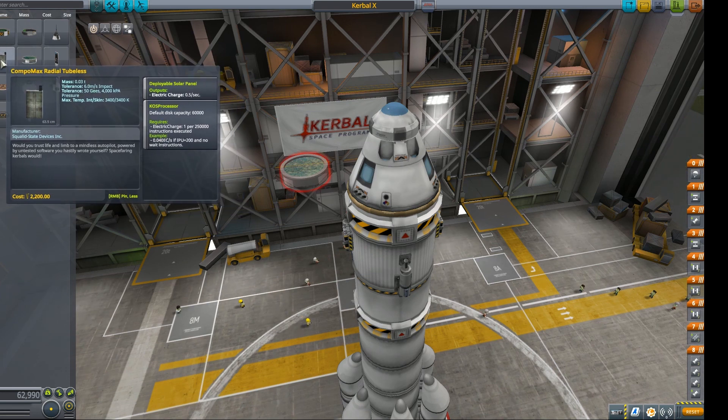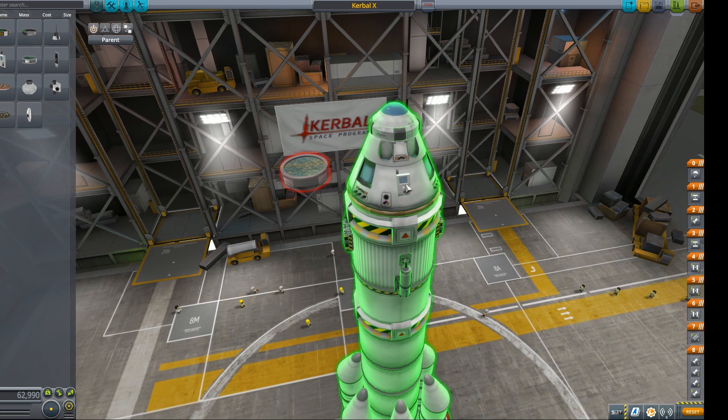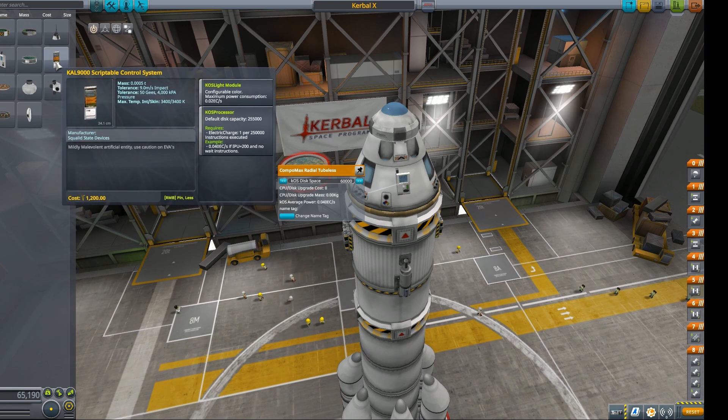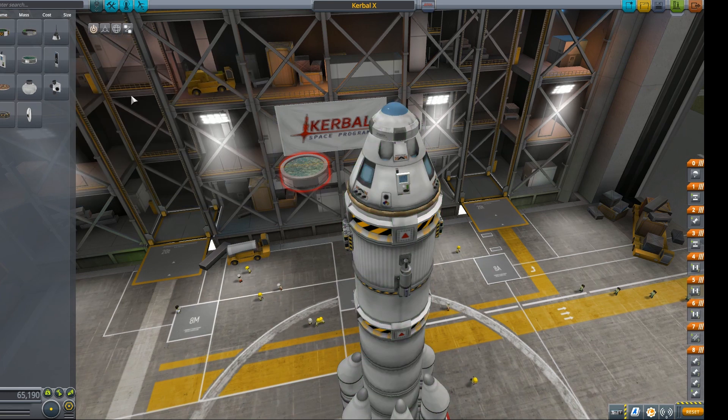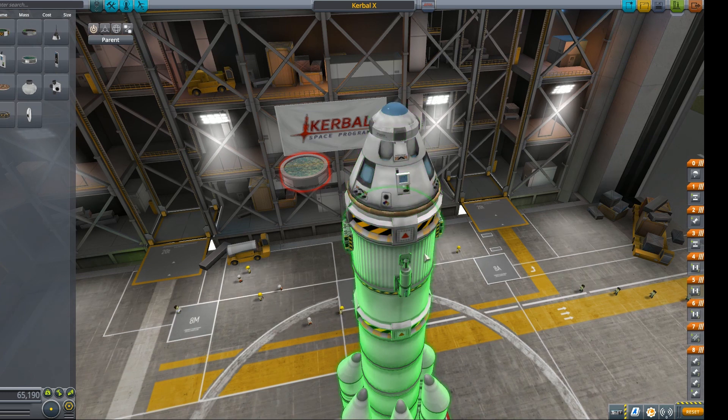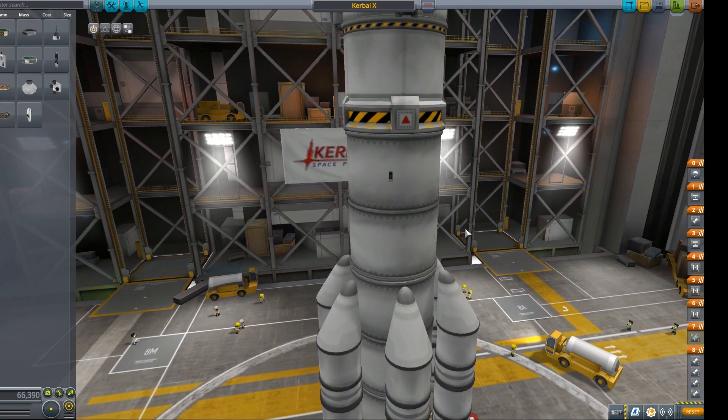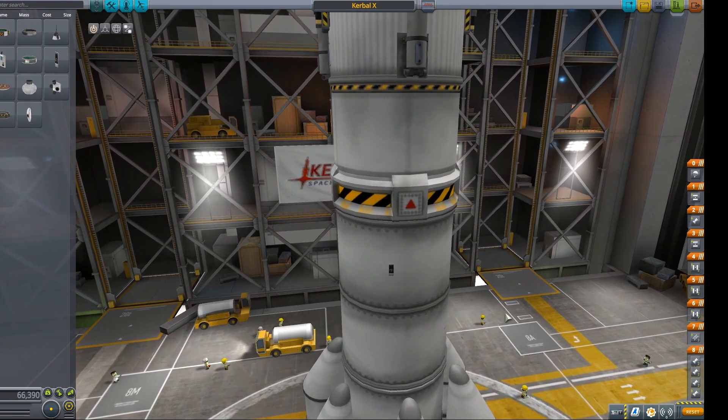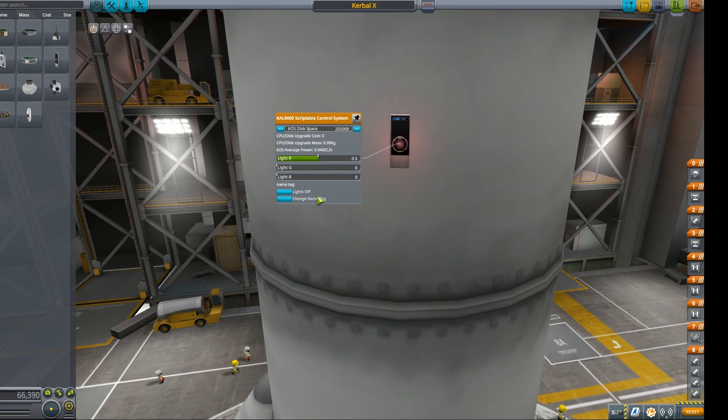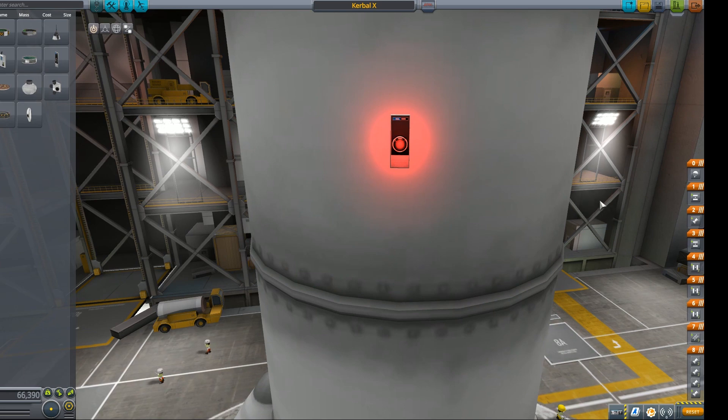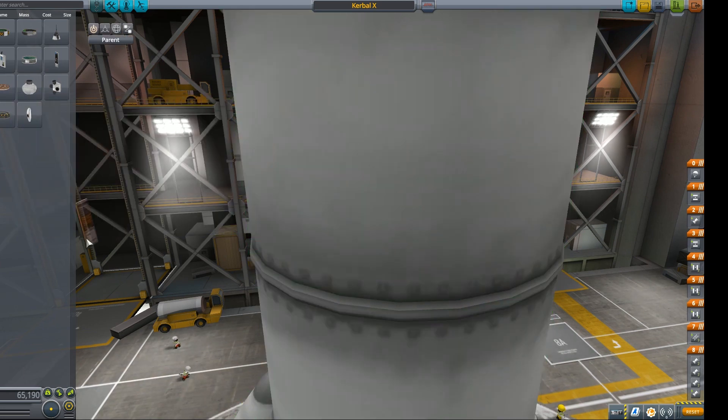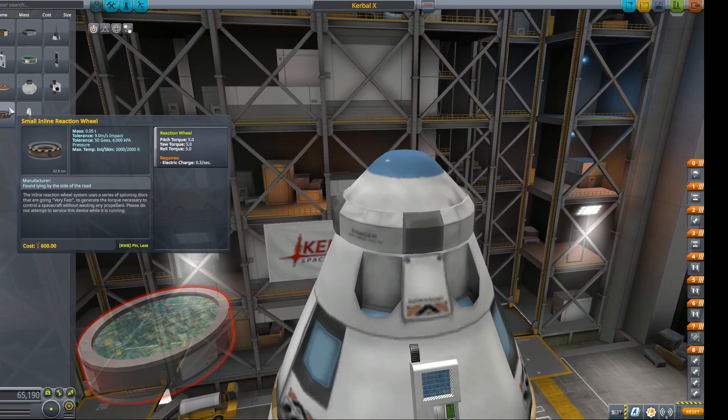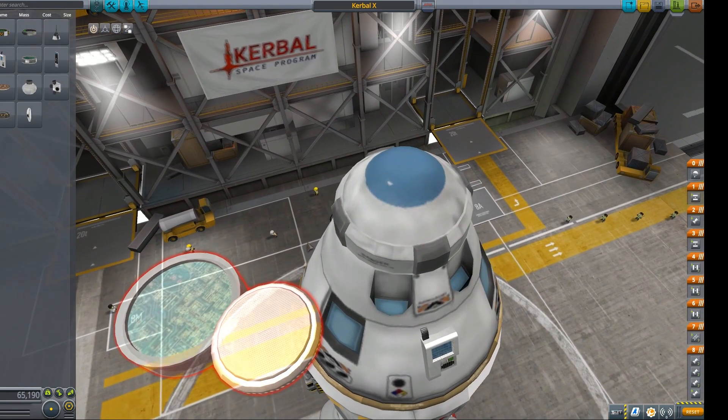Let's jump into the vehicle assembly building. I'm going to open up Kerbal X because this is the one that we're going to get to the moon, right? So we've got this lovely craft here and let's look at the KOS parts. Command and control is where we're going to be looking at. We have the scriptable control system. That's an inline part. We have this Compomax radial tubeless, which is another part. I'm going to go ahead and put that on here. This also has a nice little solar panel on it, which is nice. The CX9000, which is the most advanced scriptable control system. We can go ahead and drag that on here. It's very hard to see.